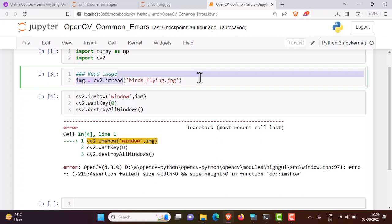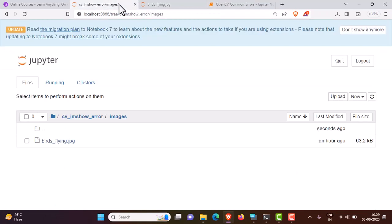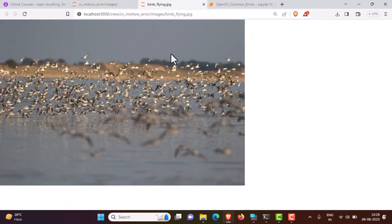For example, in this case I'm trying to read the file bird.flying.jpg, which is actually this file, and the image I'm trying to read is this image.